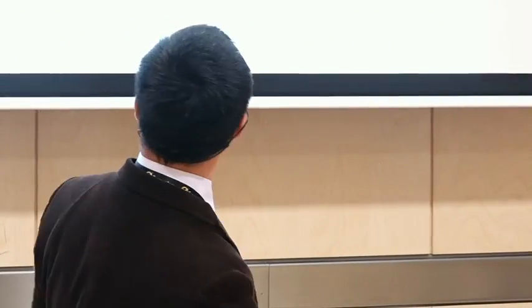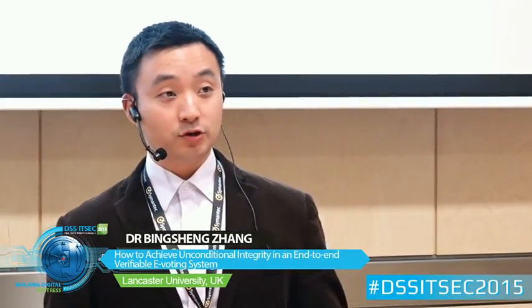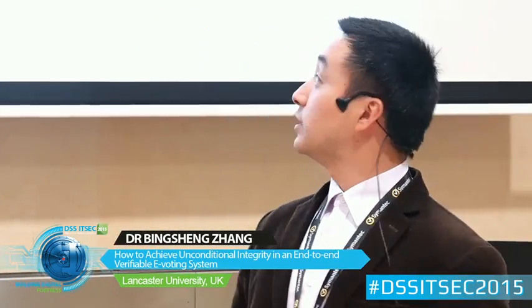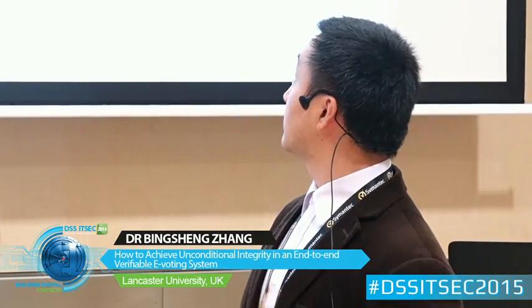Good afternoon everyone. I'm Bing Shen. Previous talk addressed me as a cryptanalyst or code breaker, but this talk is not about that. It's about how to build a secure e-voting system.